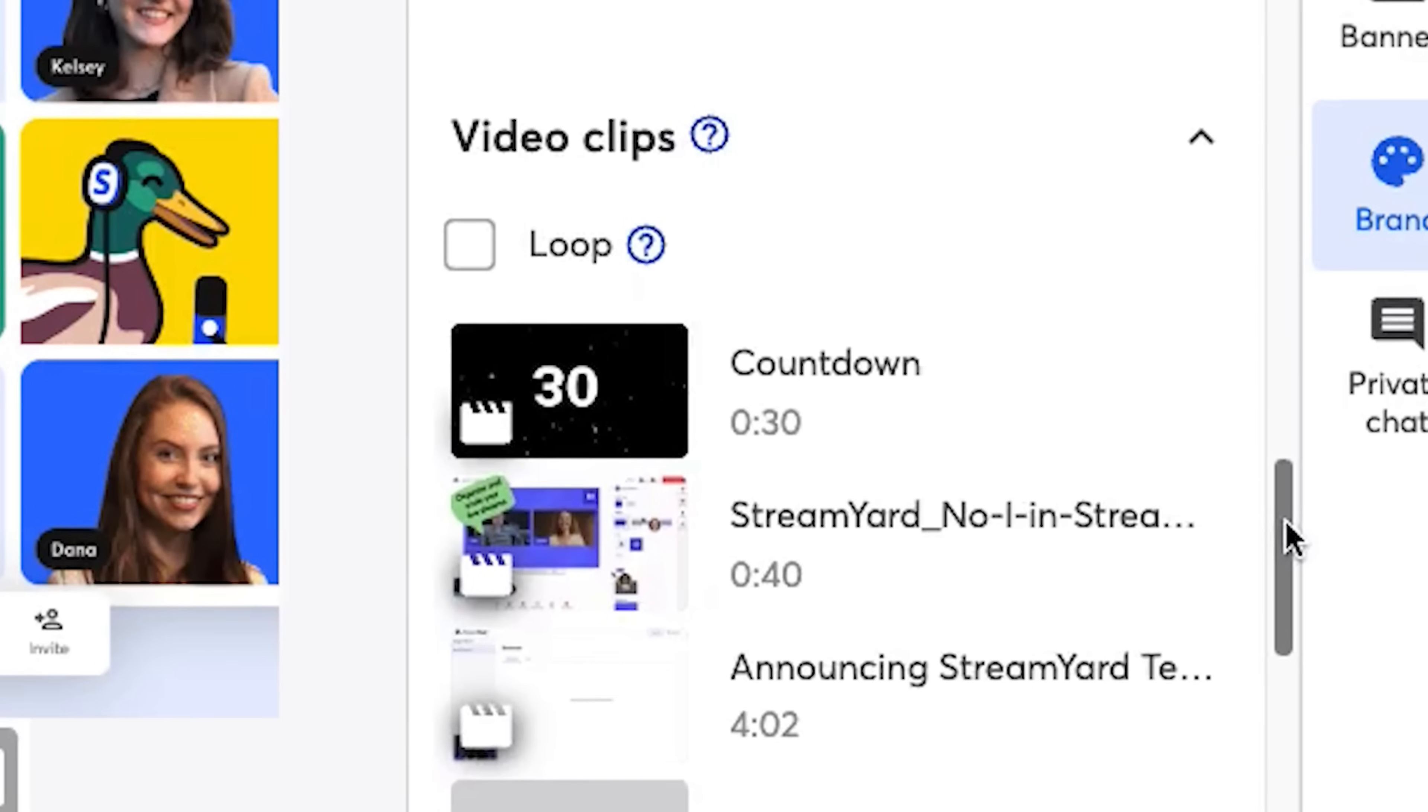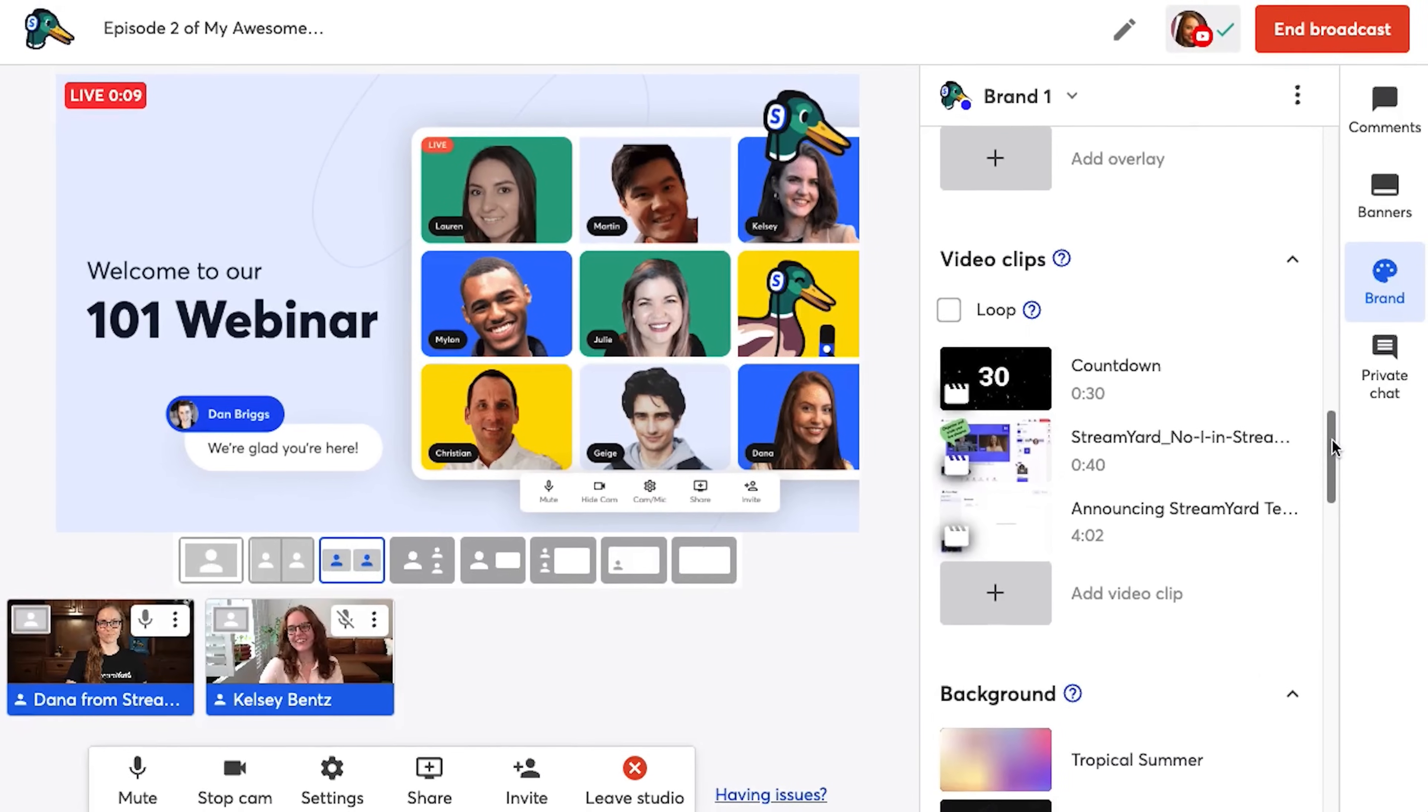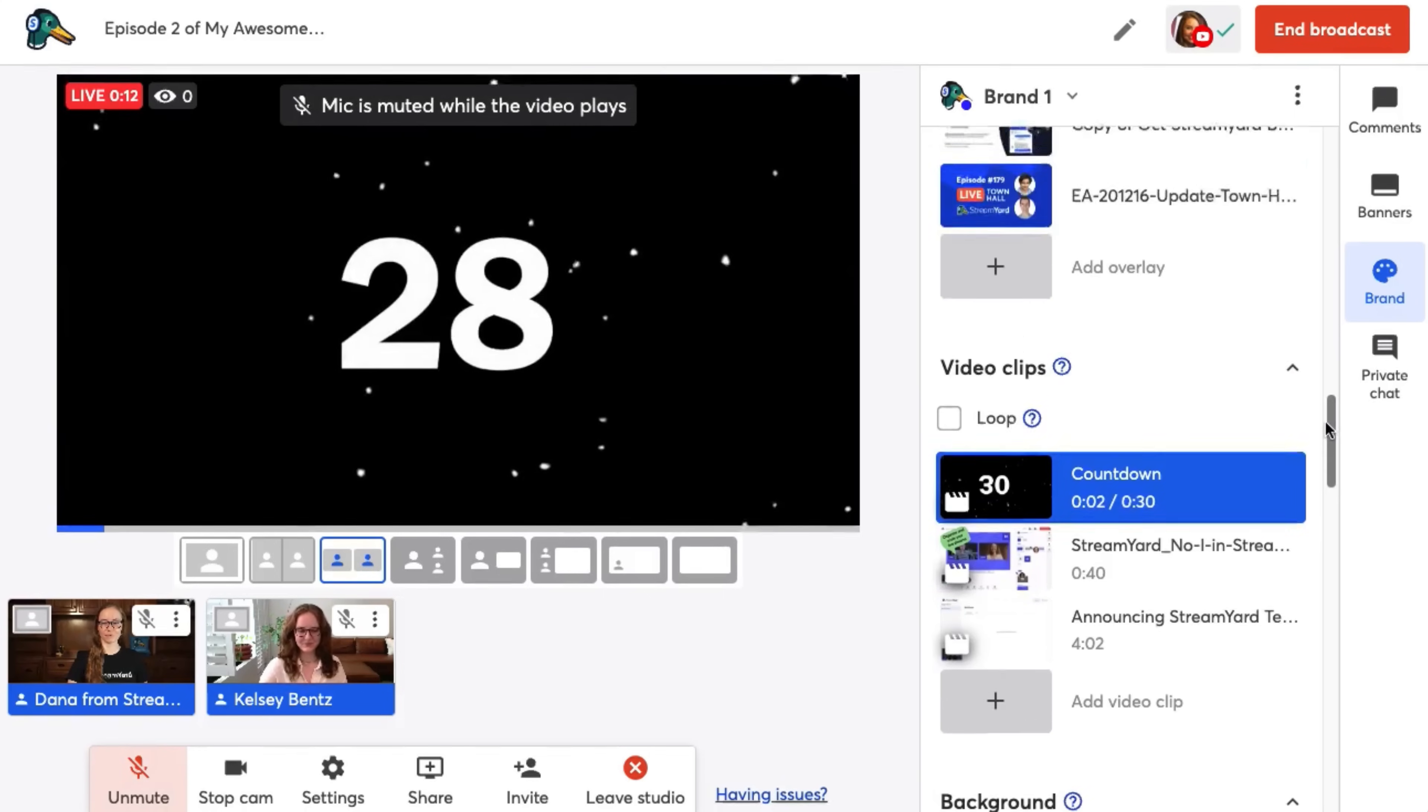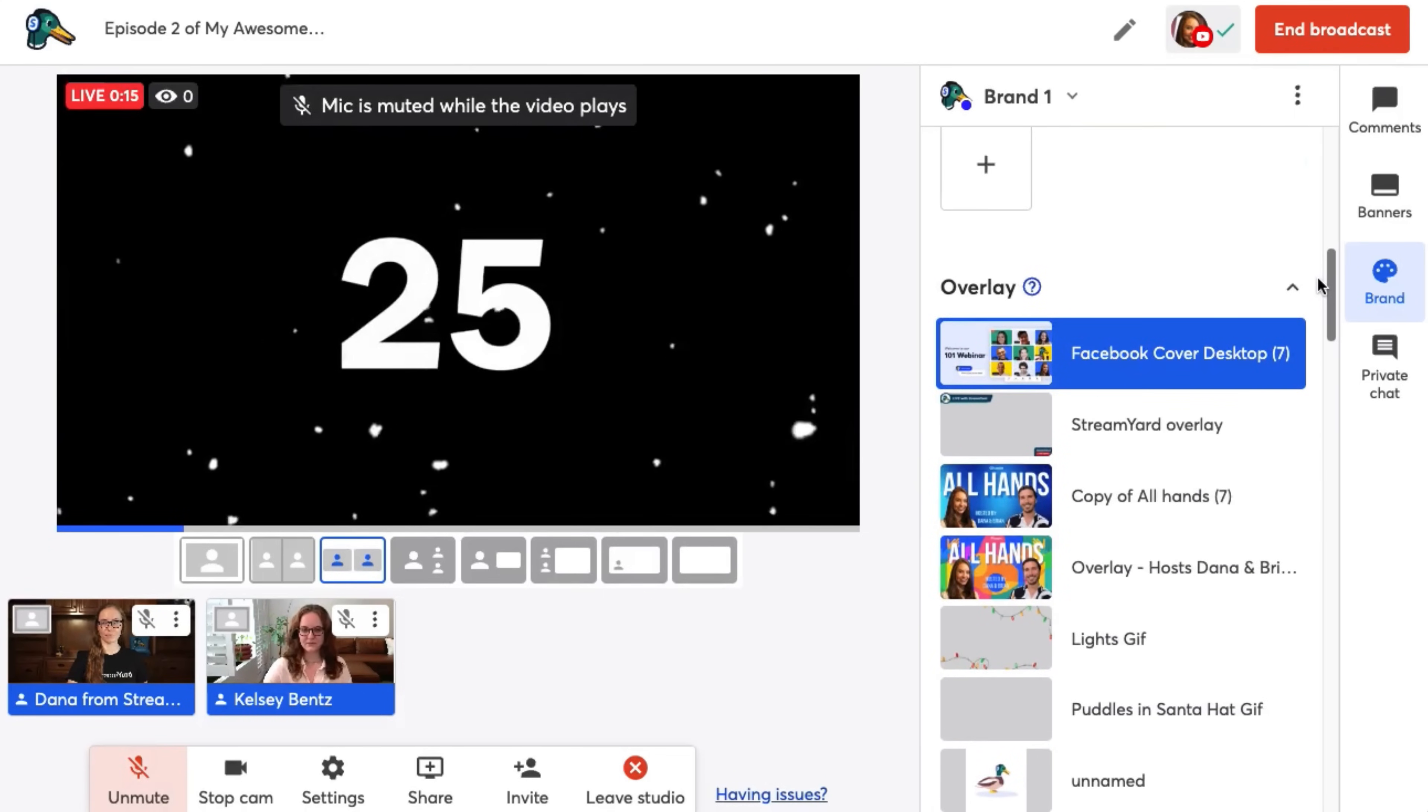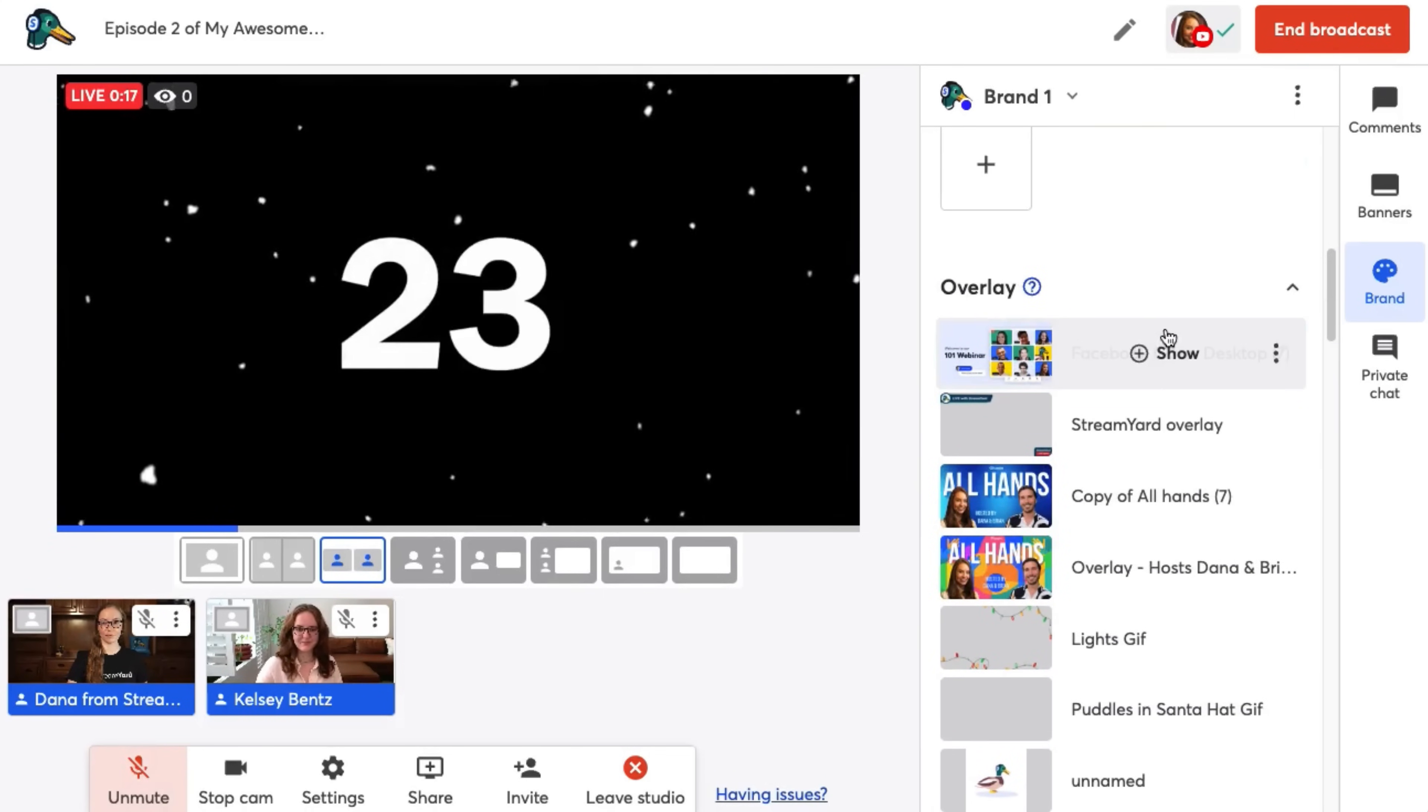This also gives people a few seconds to get the notification on the platform and head over to my Facebook page, my YouTube channel, wherever they're watching me. While the countdown timer is playing, I remove my overlay because I want me and my guests to be the first thing that pops up as soon as the countdown timer is over, just like this.